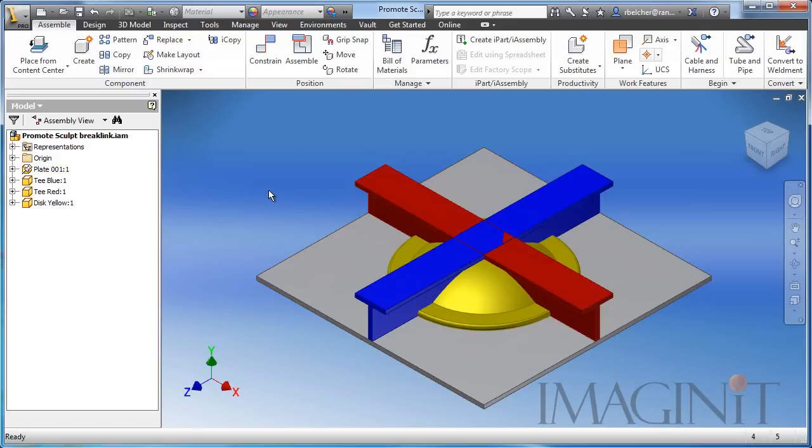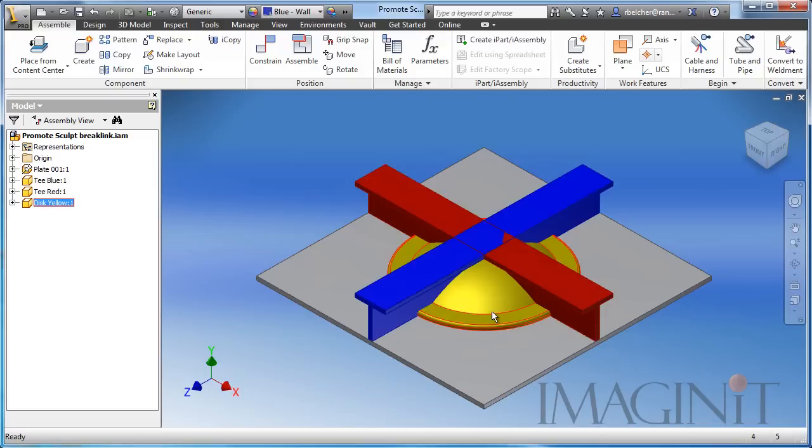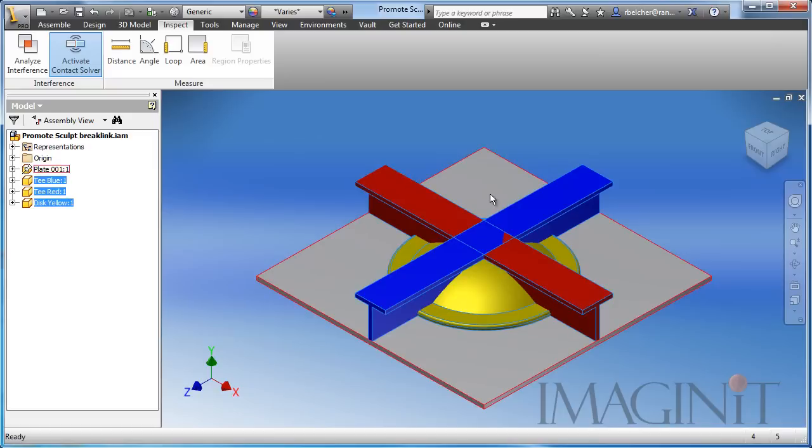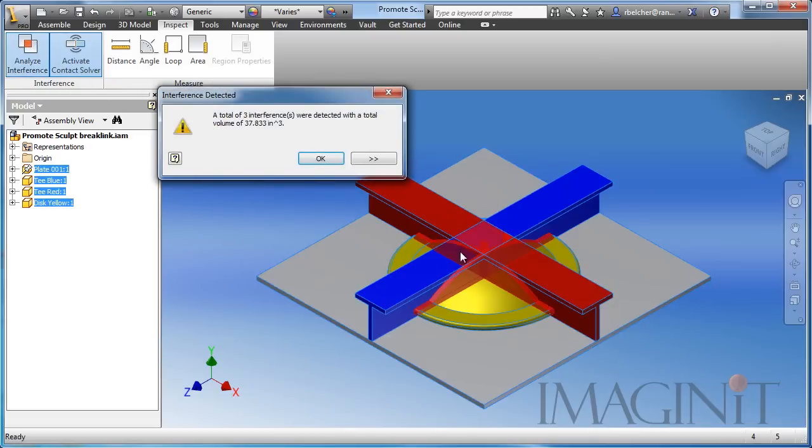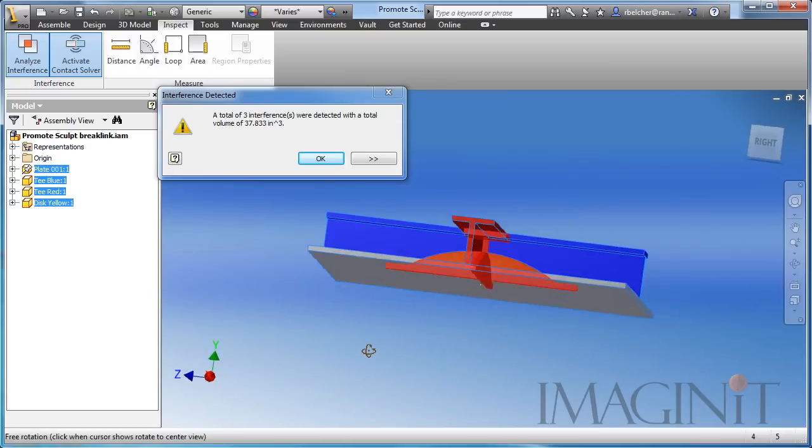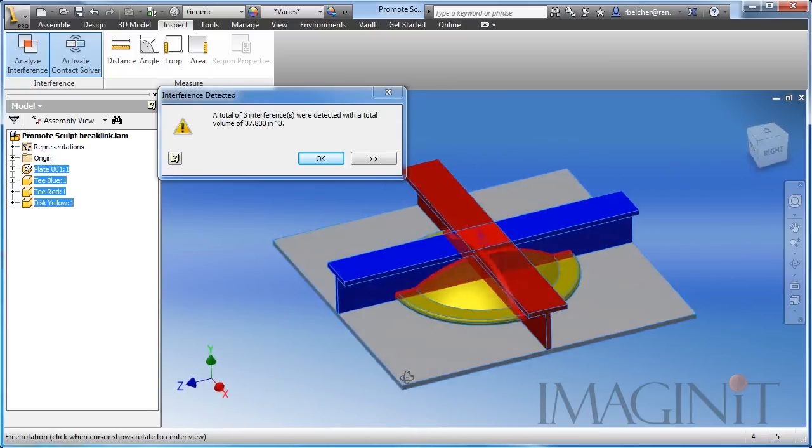Now what I have here is a simple example. I've got a couple of t-bars and a disk part sitting on a piece of plate. To start off our demonstration, I want to run an interference analysis on all my components. So I'm just going to shift select all of these parts and we're going to run an interference analysis here. We can see that the parts do interfere.